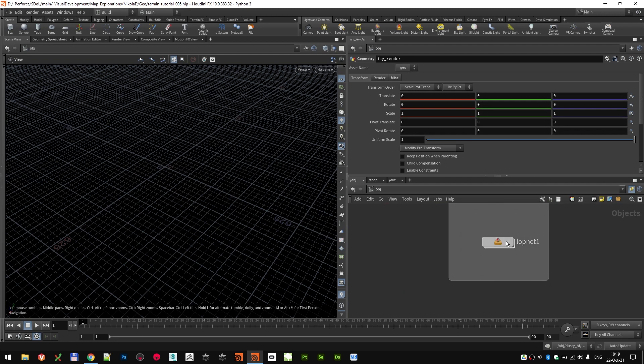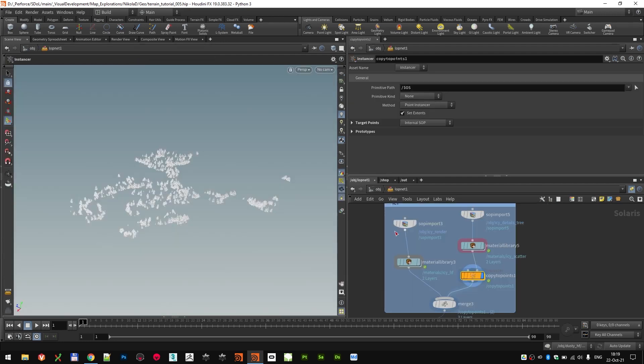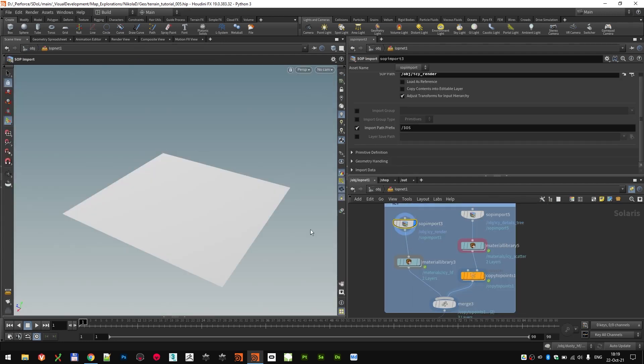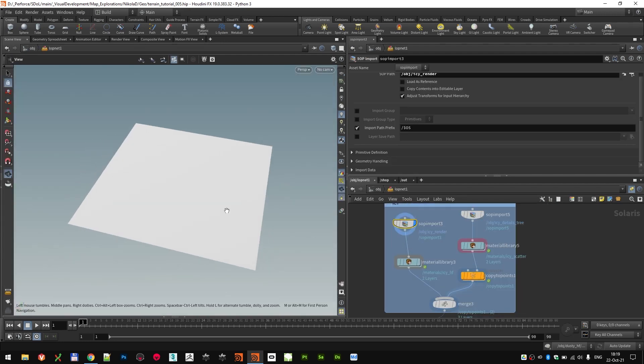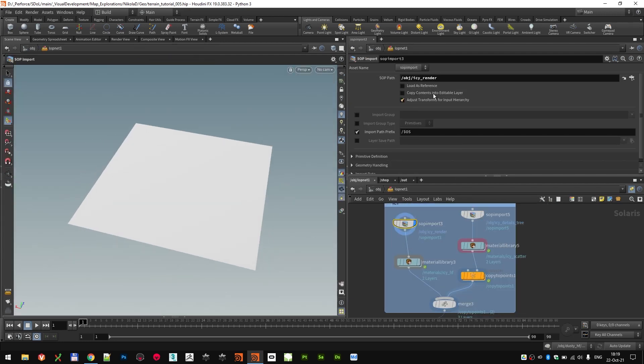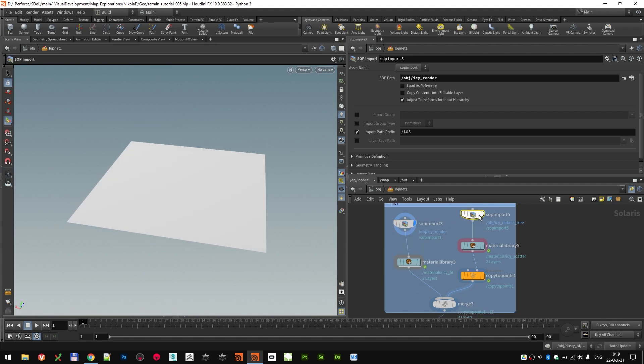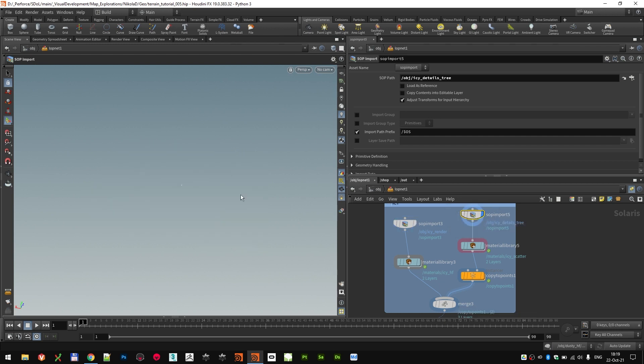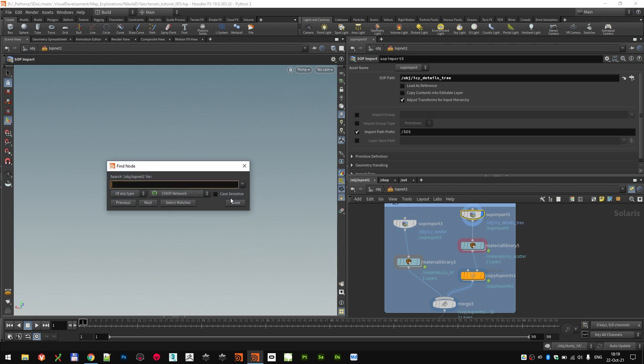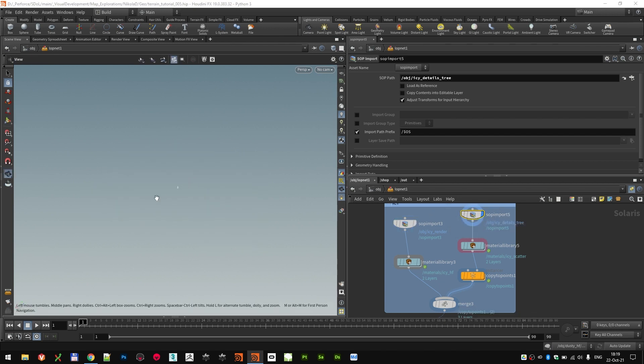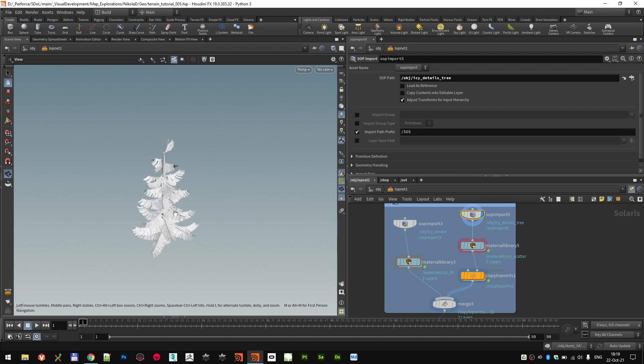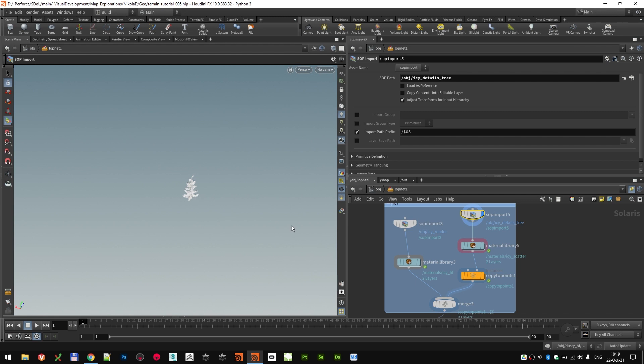Moving on to the lab setup. I imported that actual SOP IC render grid. And I also imported the tree itself, as you can see, the tree that we made, that we scattered. So let's check out the tree first.